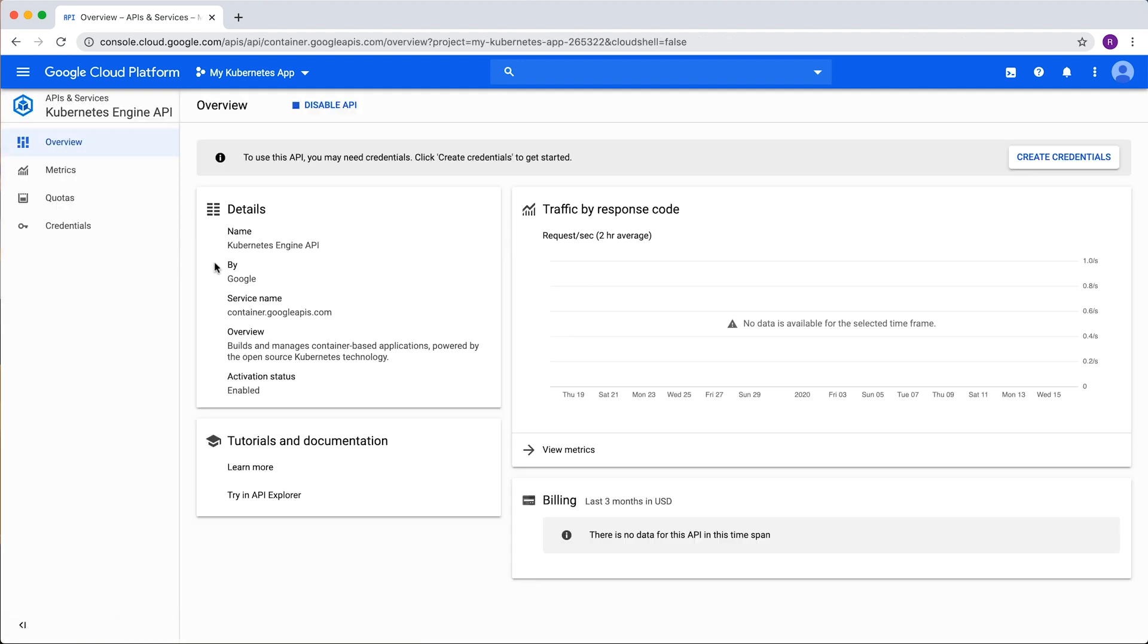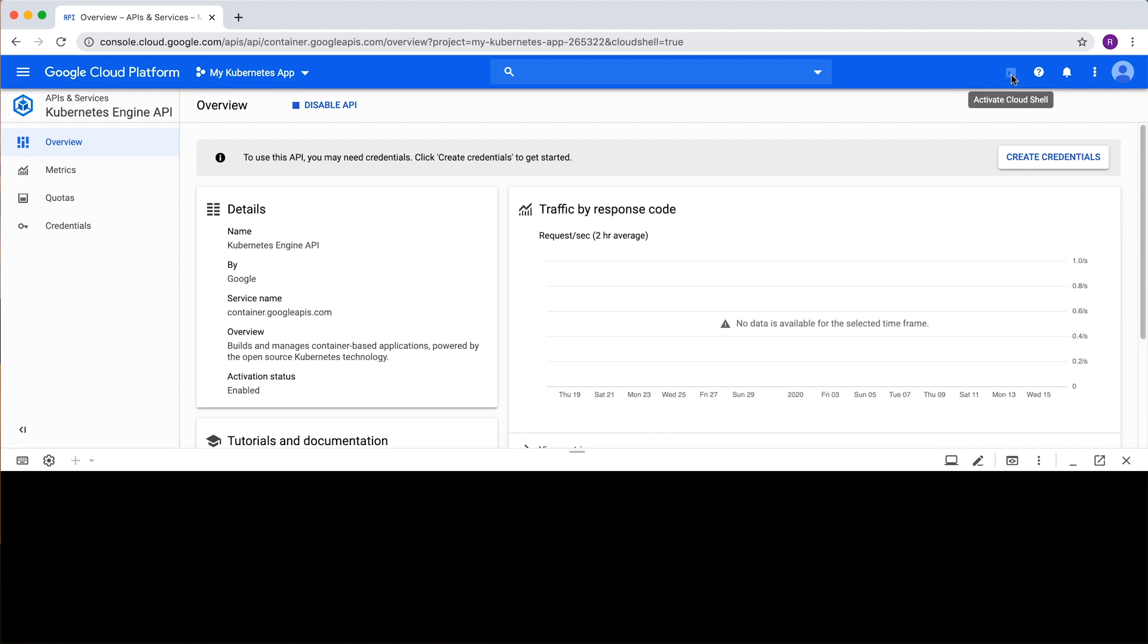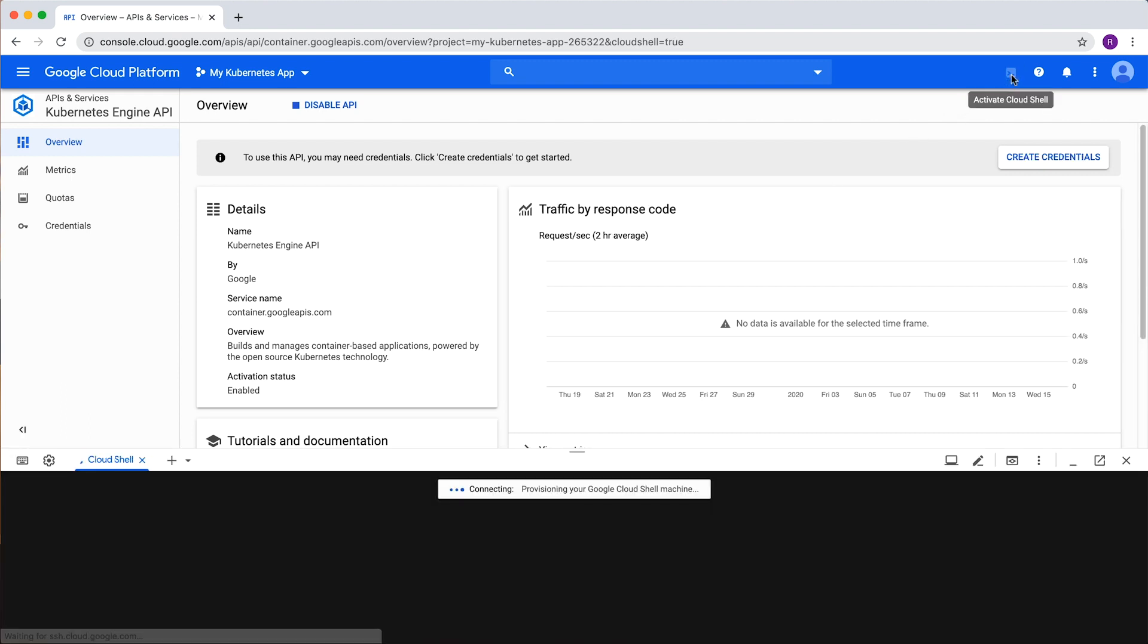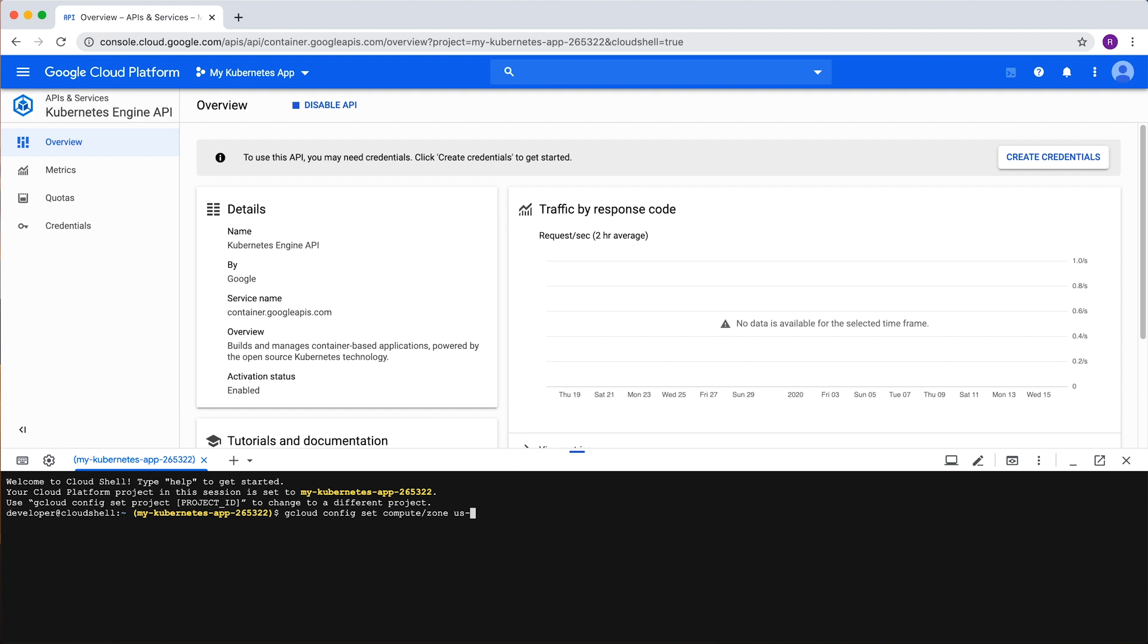Next, let's activate the Cloud Shell in our console where we'll run our commands. Once we're here, we can specify the default zone that we want the gcloud and kubectl commands to use. Type gcloud config set compute zone followed by a zone. For this demonstration, let's use US East 1.